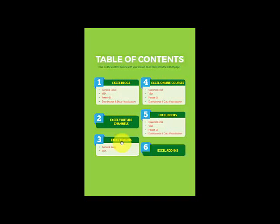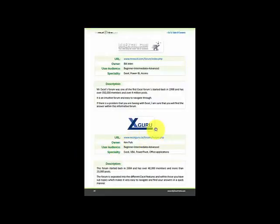I've also got Excel forums. Excel forums are a great way for you to ask questions and get answers whenever you get stuck in Excel. I list the best Excel forums for you — you can go on the forums, ask a question, upload your Excel workbook, and get the question answered straight away.